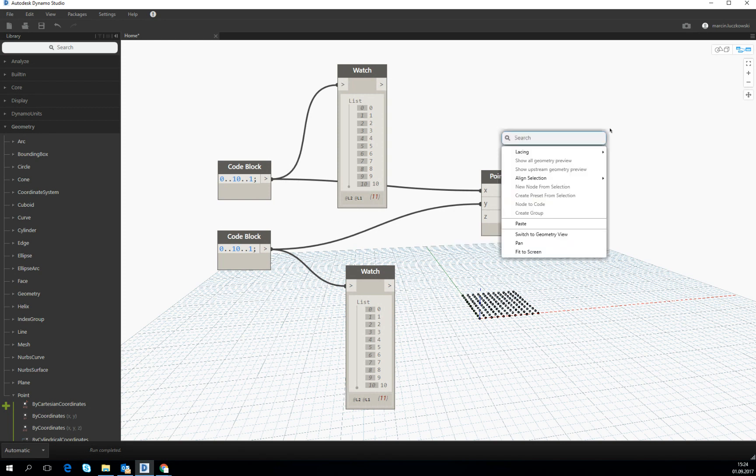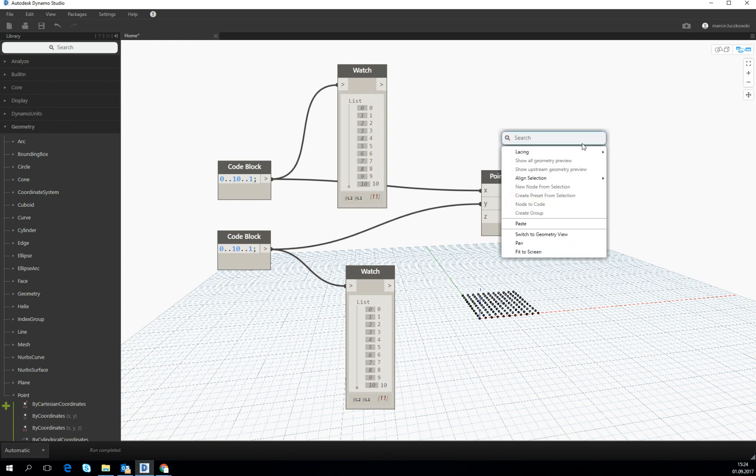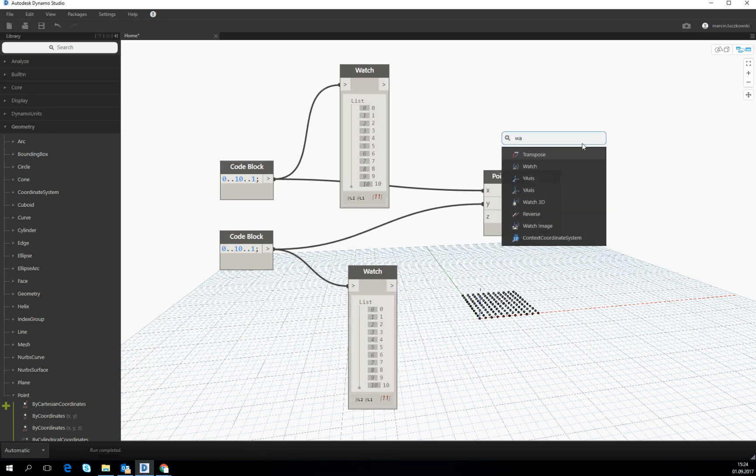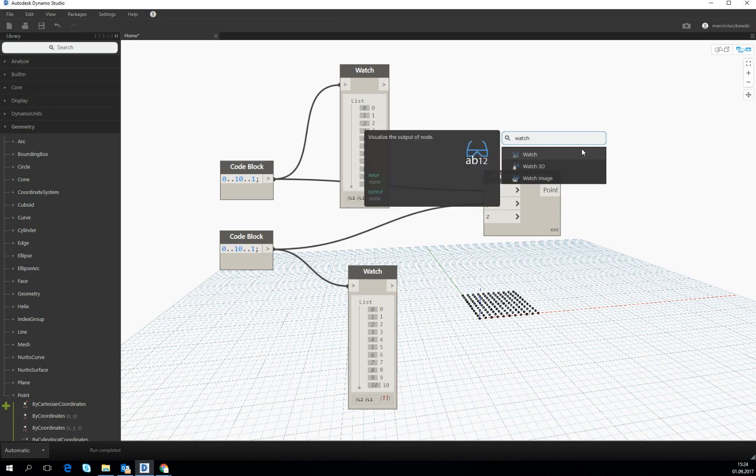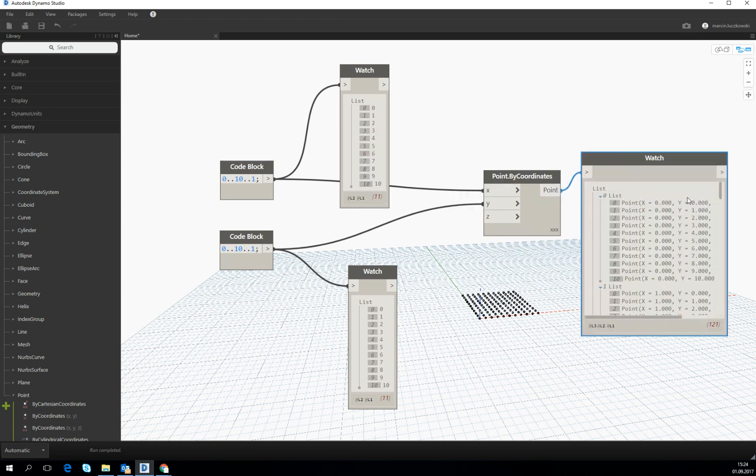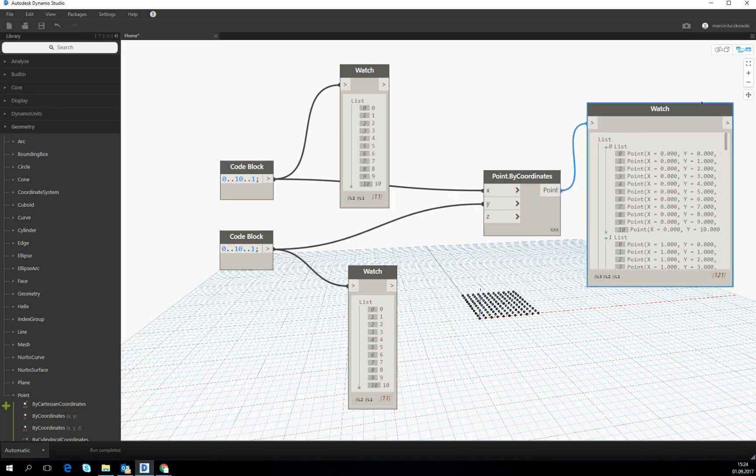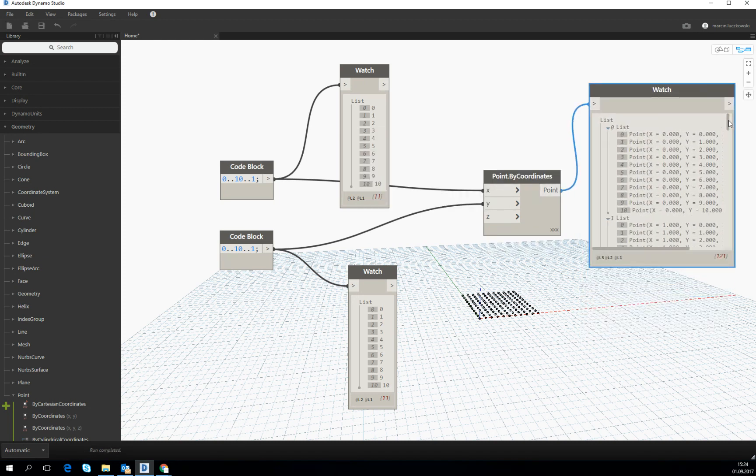Okay, watch one more time how the output is looking. We see that in the first list of the list, we achieved the points which are on the X axis.